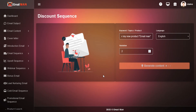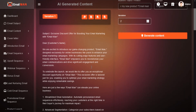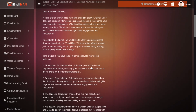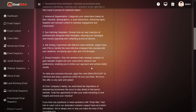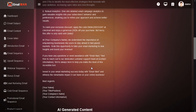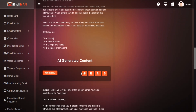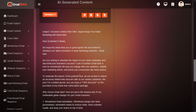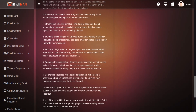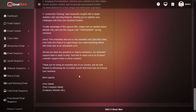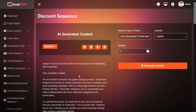Click on generate and your content will be generated. You can copy or download it as a text file, PDF file, or doc file.